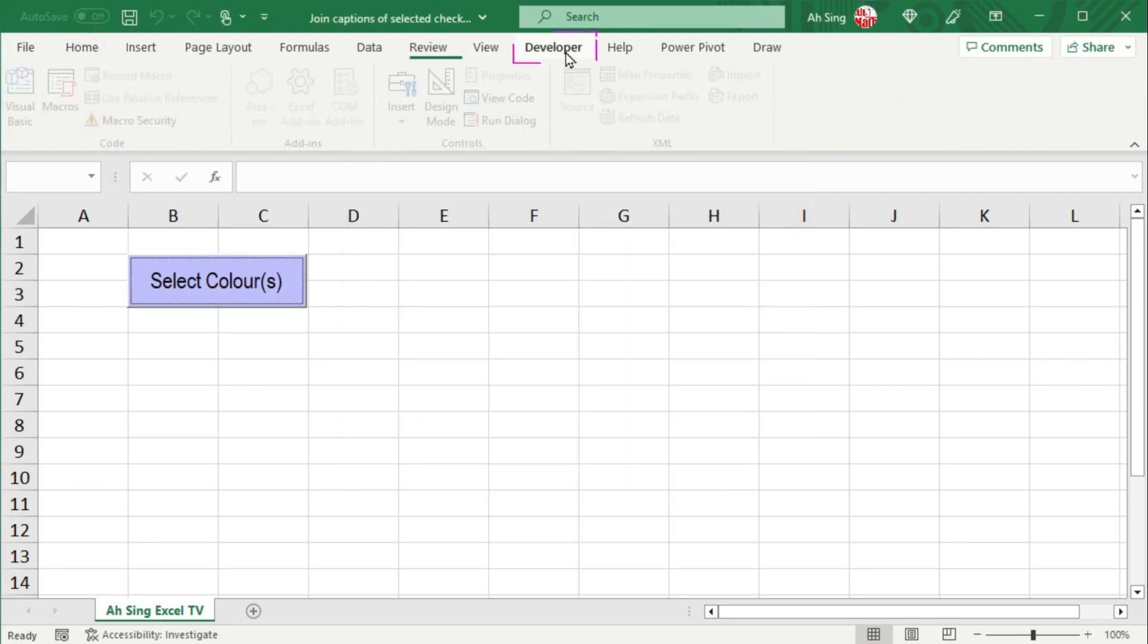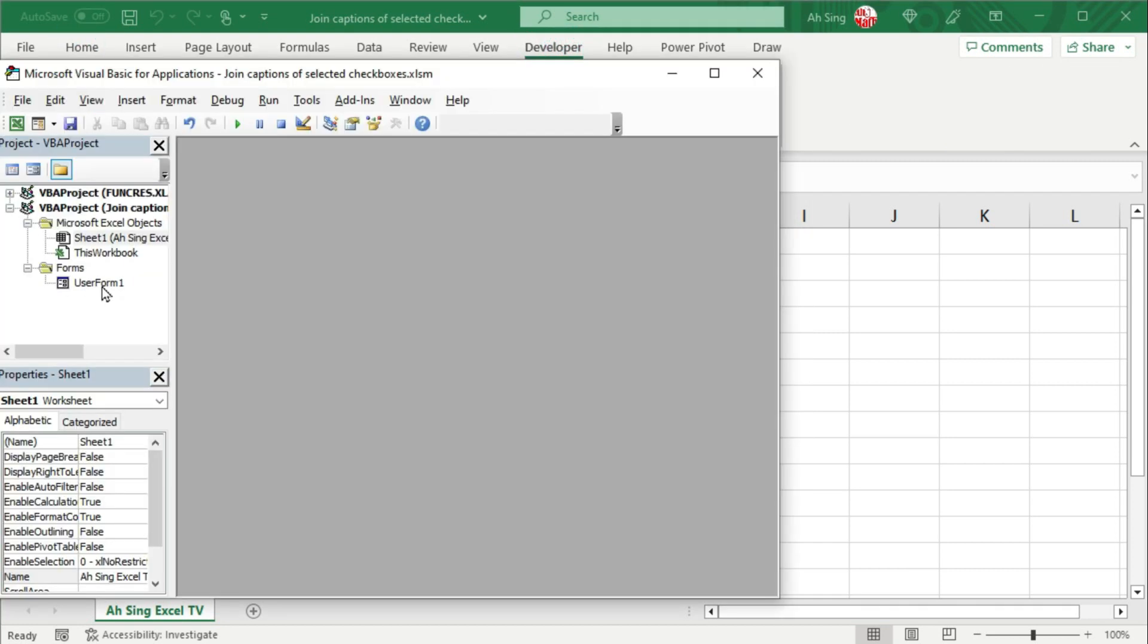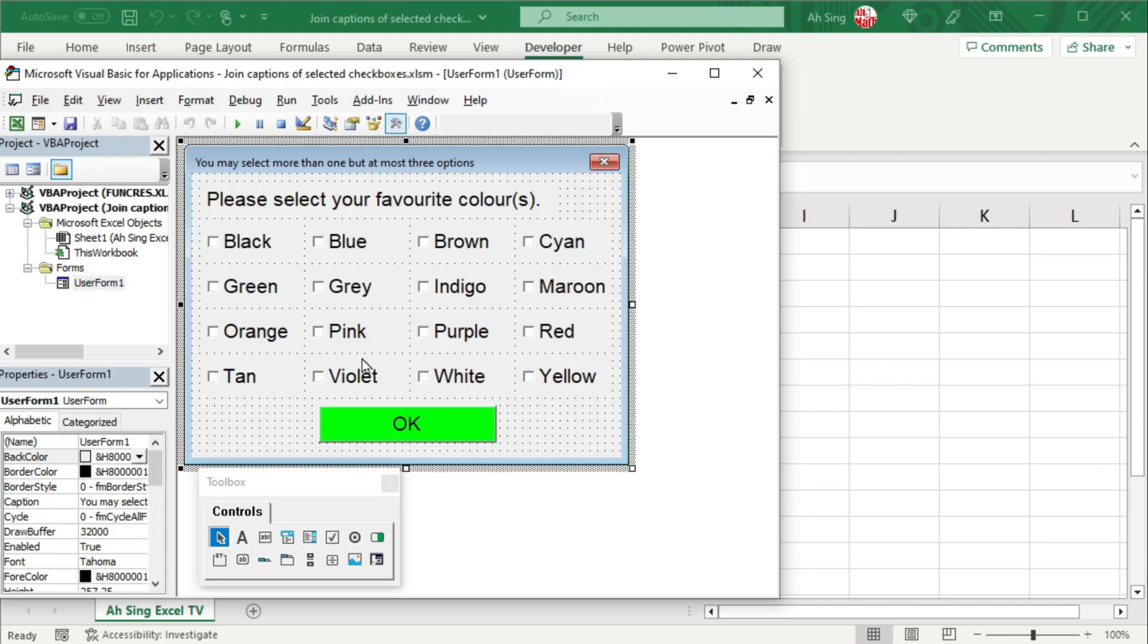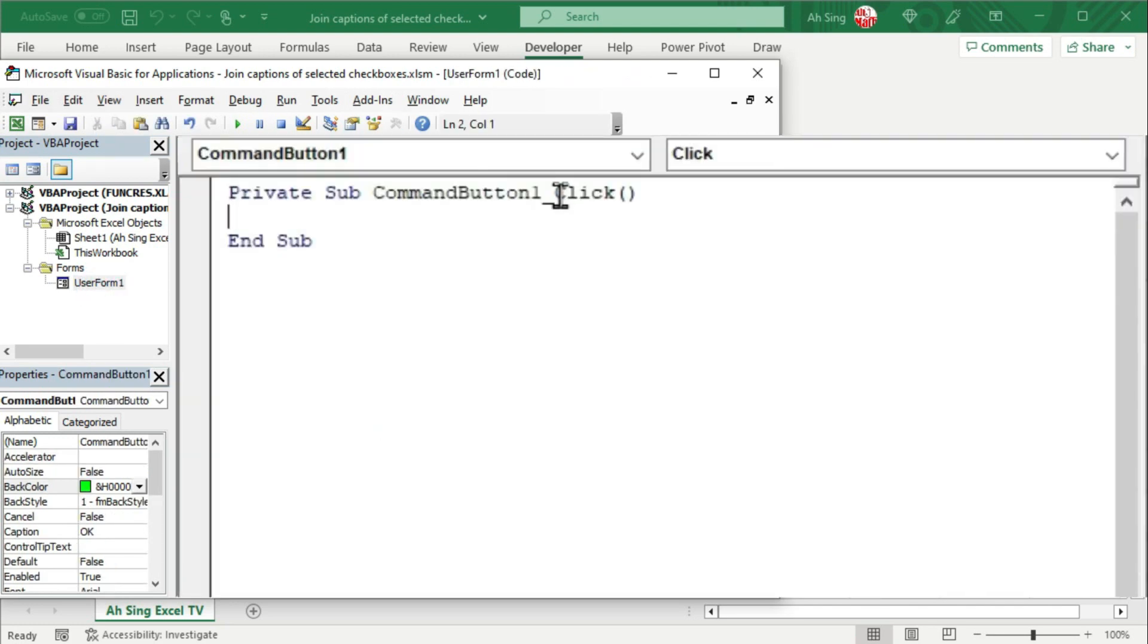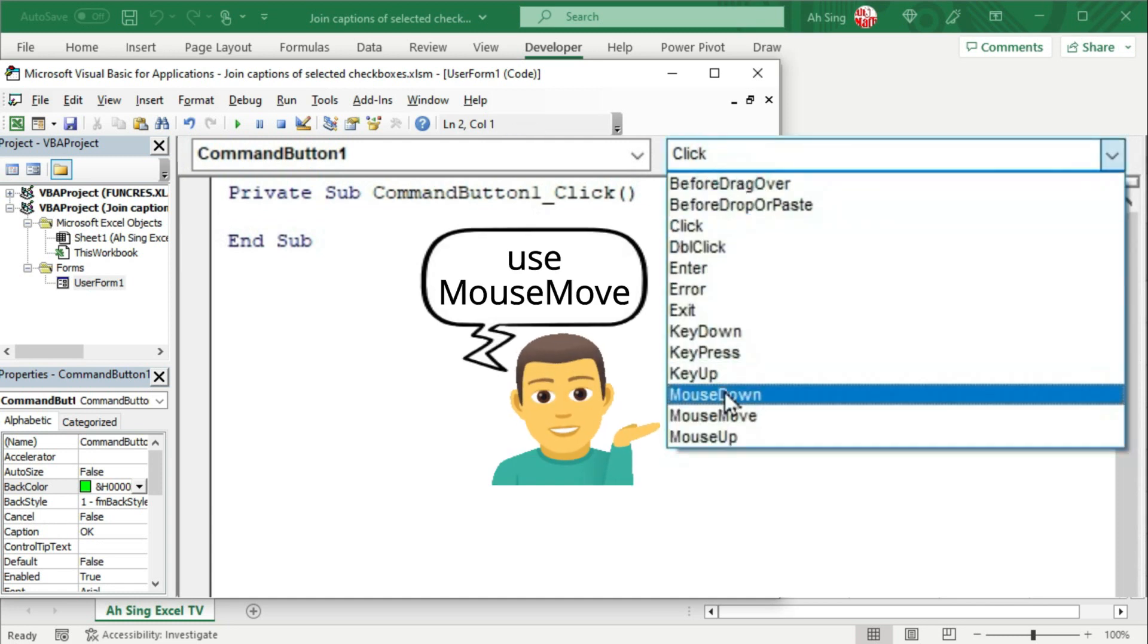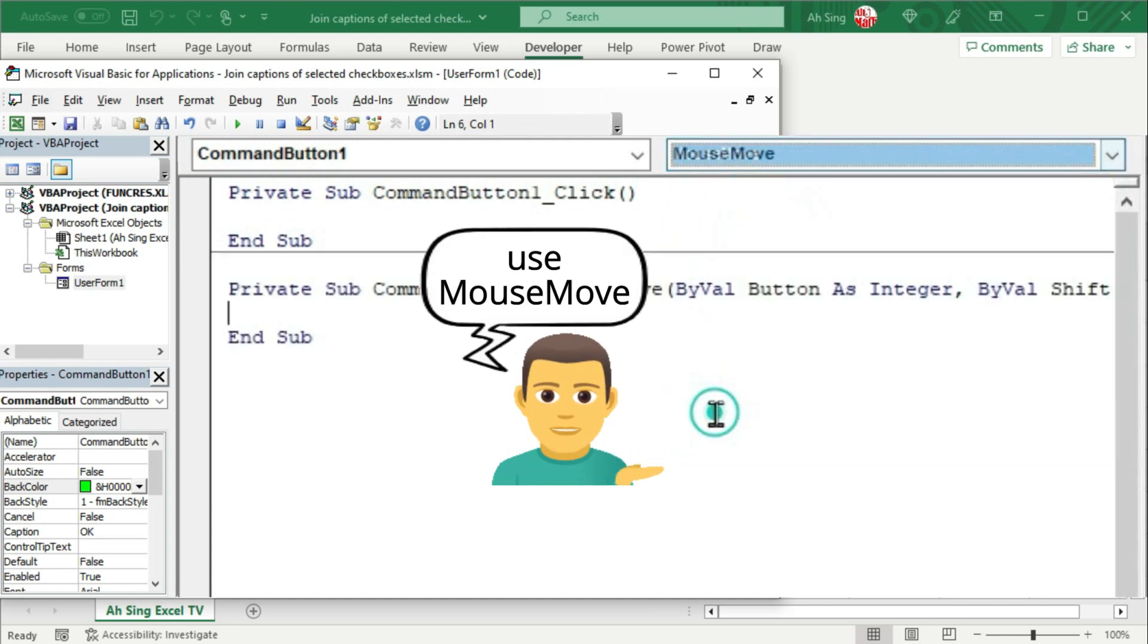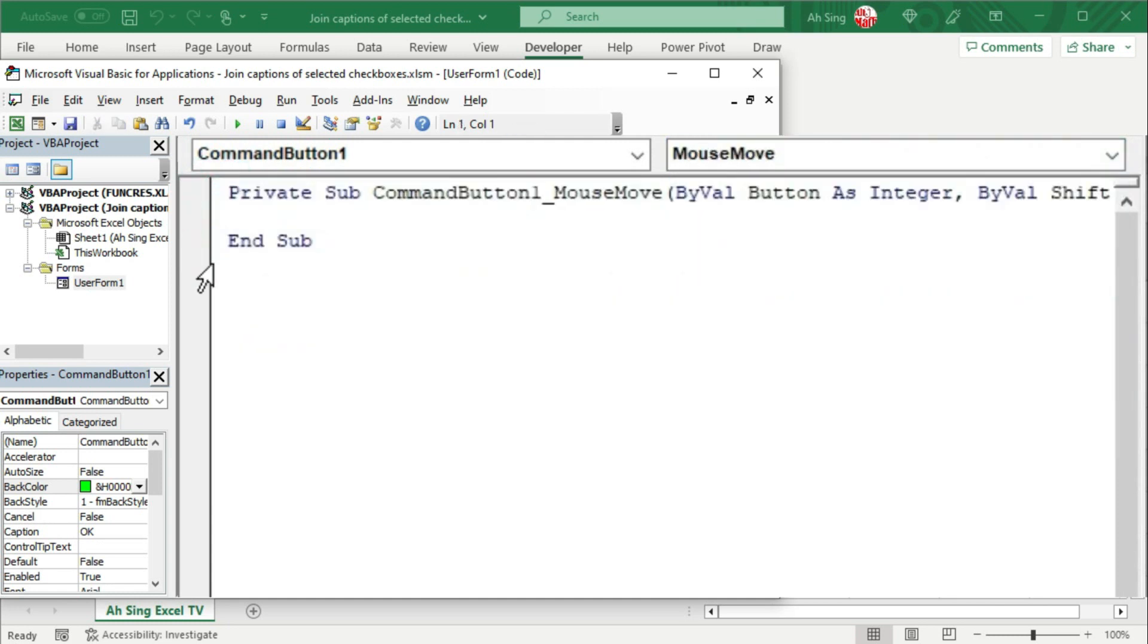Let's go to the developer tab and visual basic. Double click on the user form. Double click on the command button. Instead of using the click procedure, let's change to mouse move. Delete the unwanted procedure if needed.